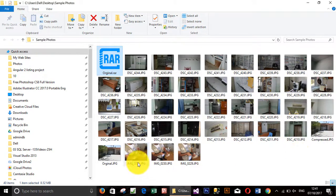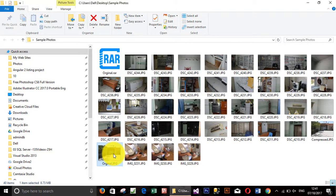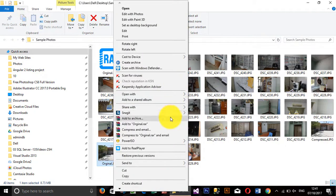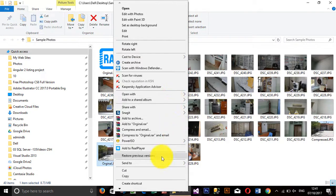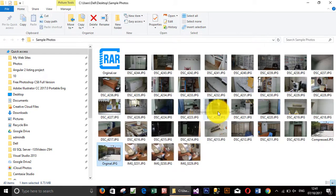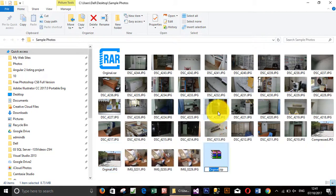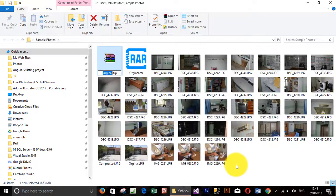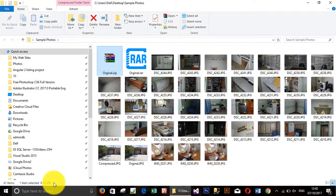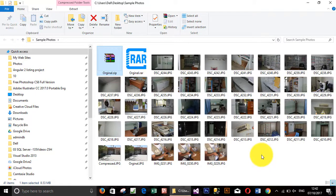And if I zip it, right click and go to send to compressed, after compression it changed to 8.5 megabytes, which is still a big file.